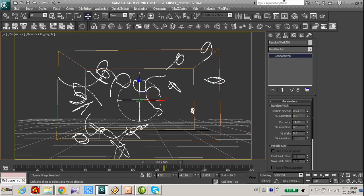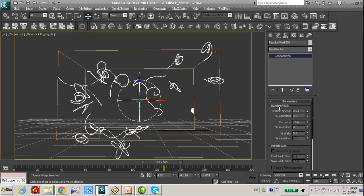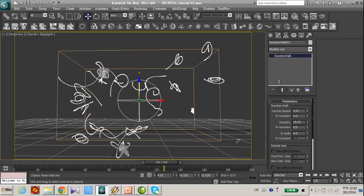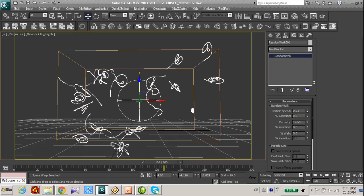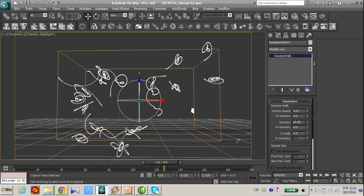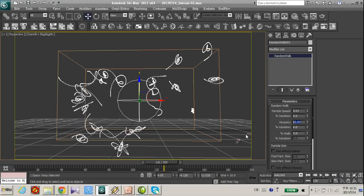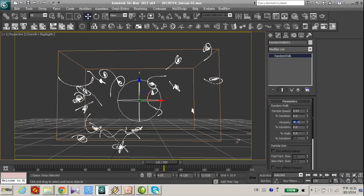The particle will have more random movement, more curve. Let's make it 40.